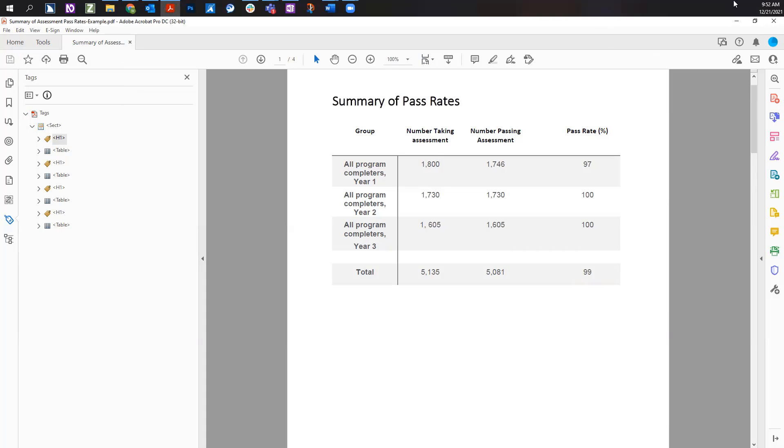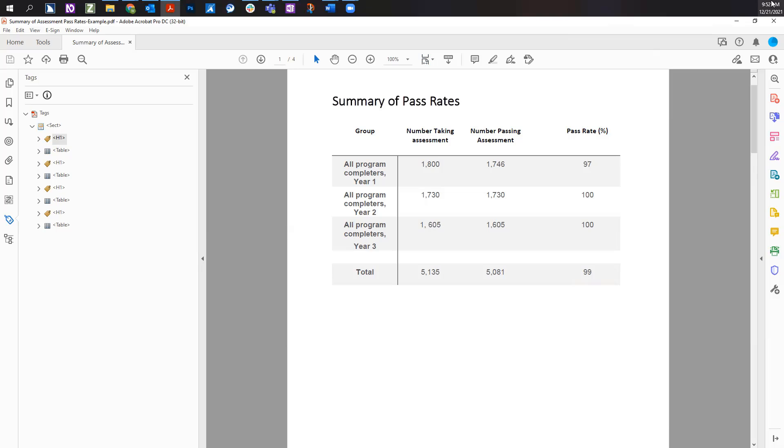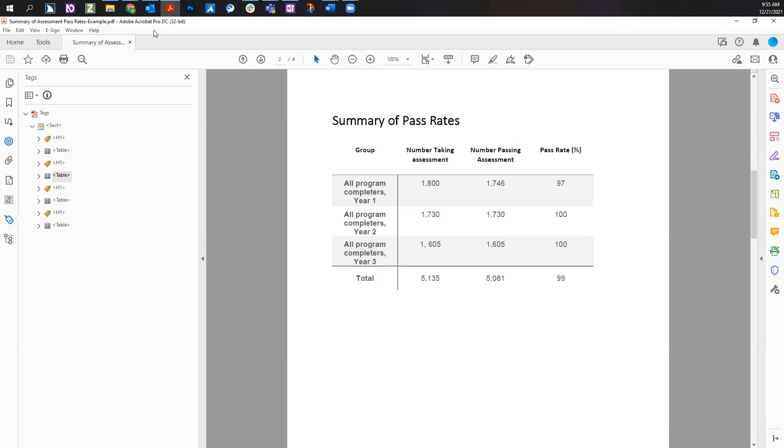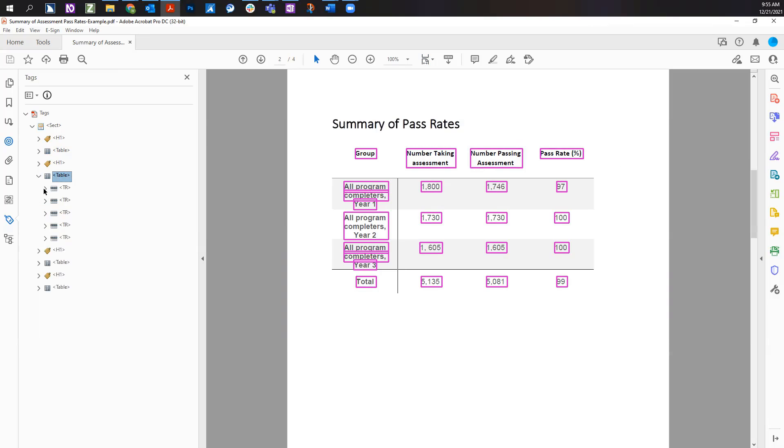Data tables present information in cells organized visually into rows and columns. By tagging your tables, you can help people who use screen readers better navigate and understand the table's content. In the tags tree, tables require several tags to represent the structure.